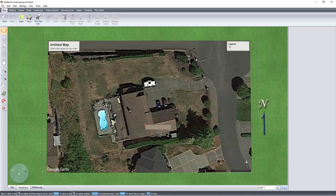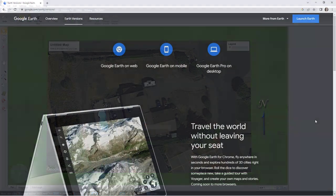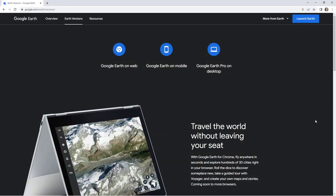This video will show you how to import an image from Google Earth Pro. To get started, open your internet browser and type in google.com/earth/versions.